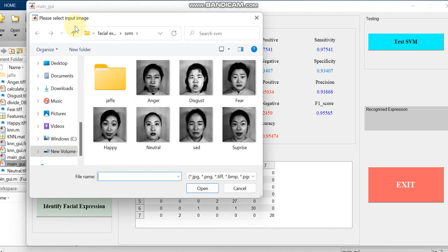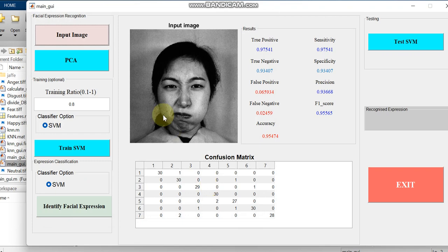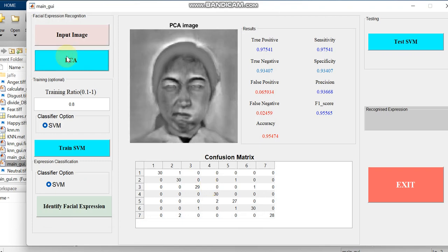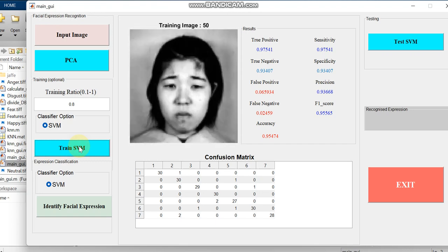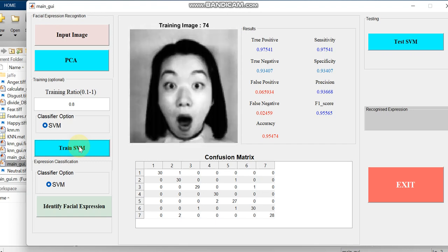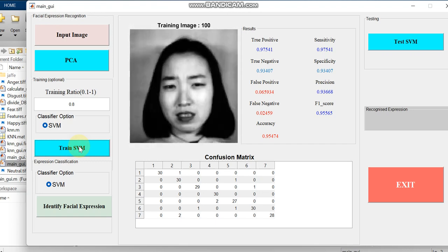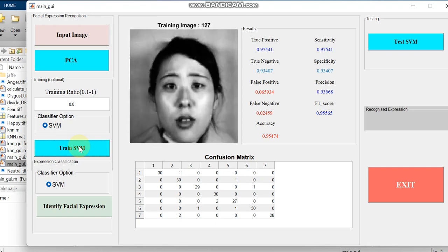We can just check with some other images. Anger, and we can just train it with feature extraction, and then we can just train it.